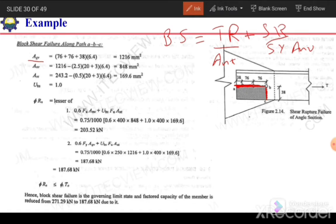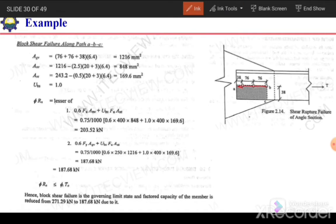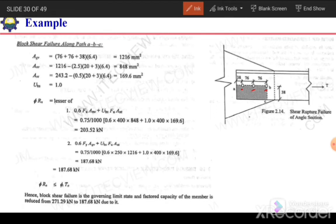The gross shear area spans from the edge to the last bolt: (76 + 76 + 38) × 6.4mm. For the net shear area, we subtract the area of 2.5 bolt holes (1 full, 1 full, and 0.5 at the edge): An_v = Ag_v − 2.5 × (20 + 3) × 6.4.